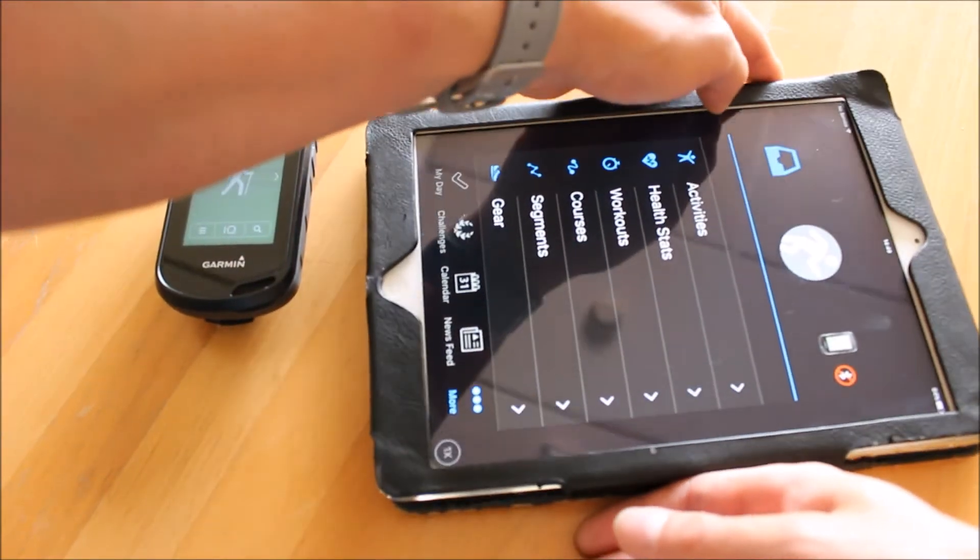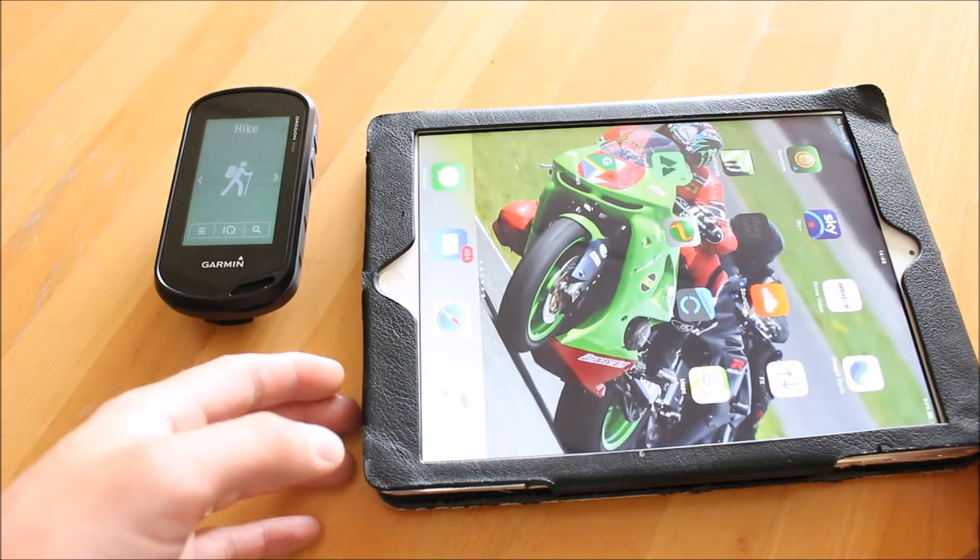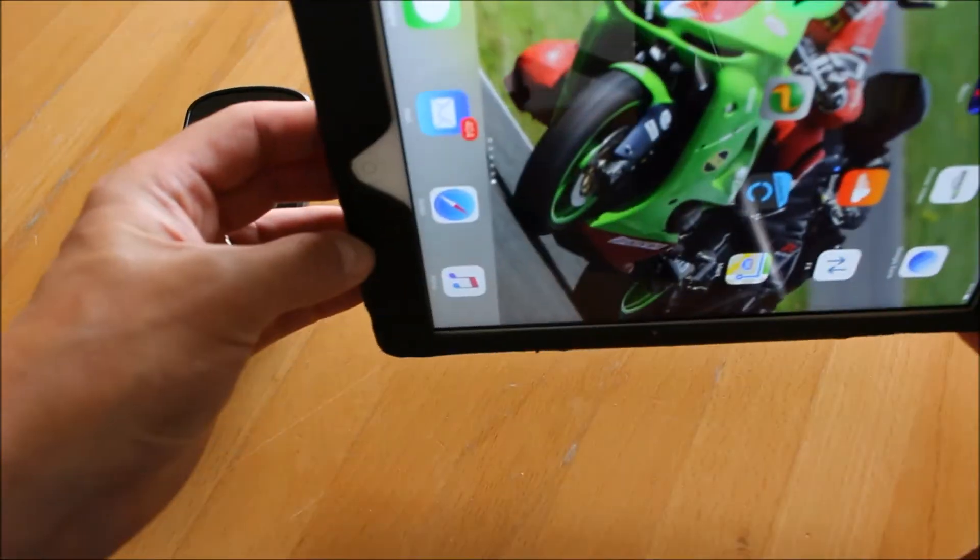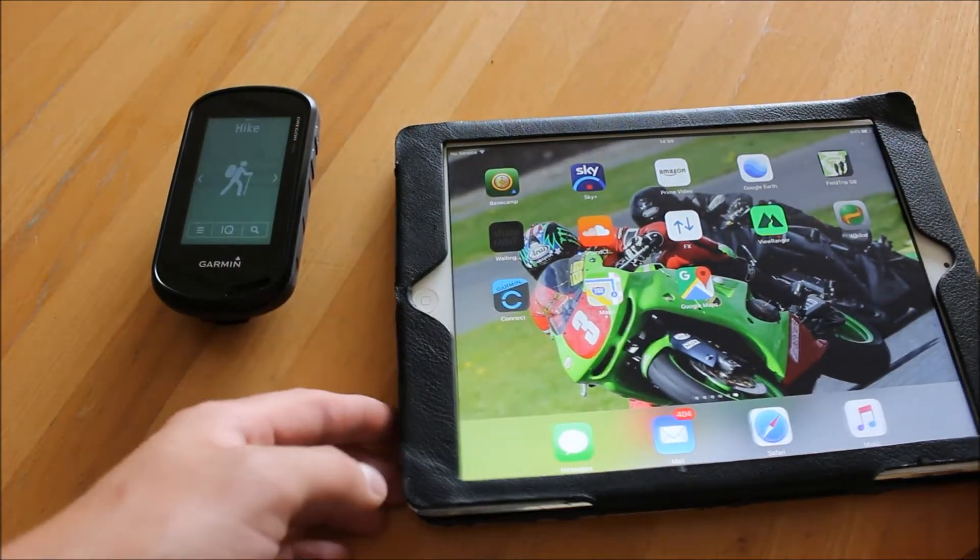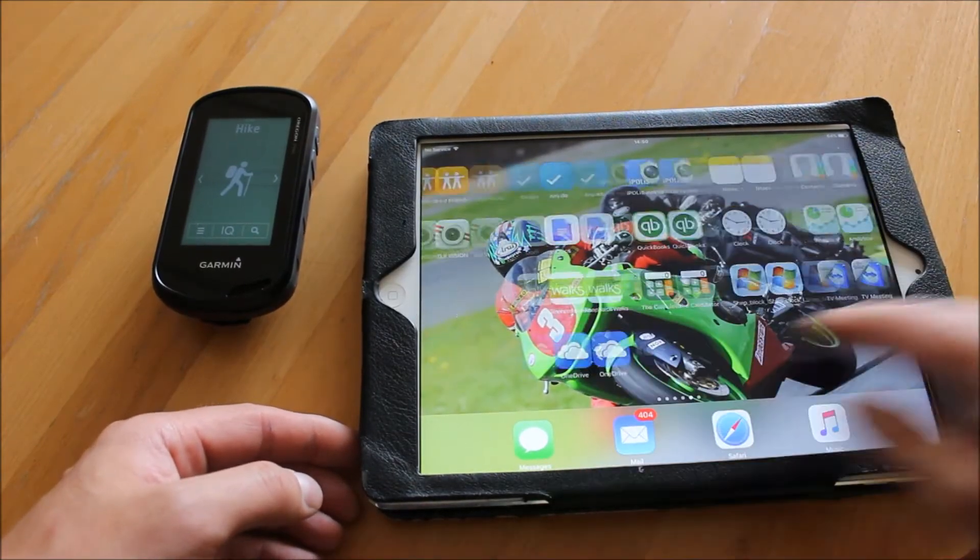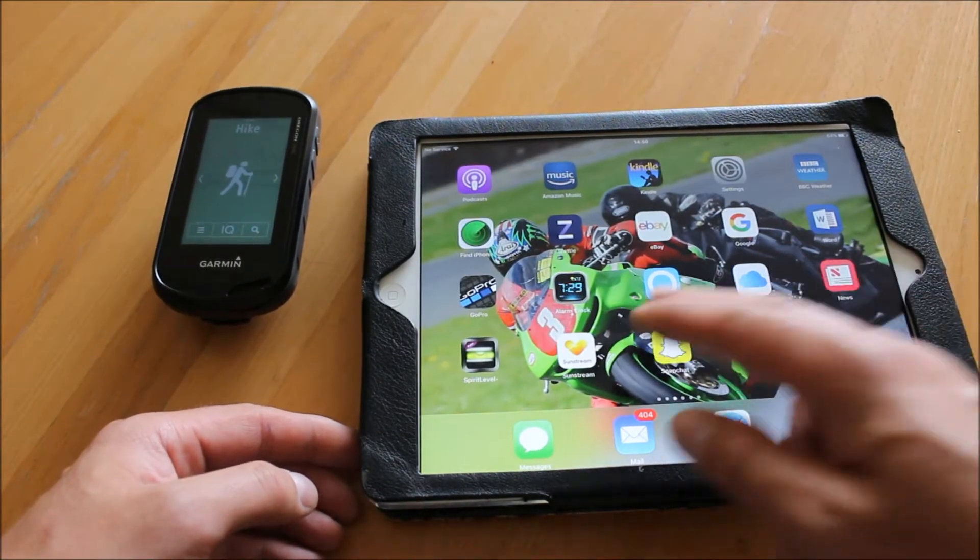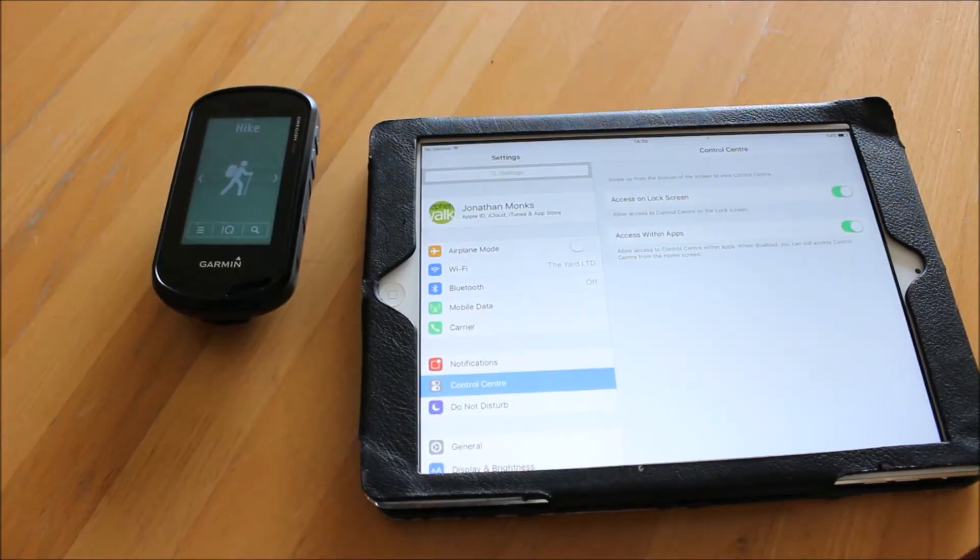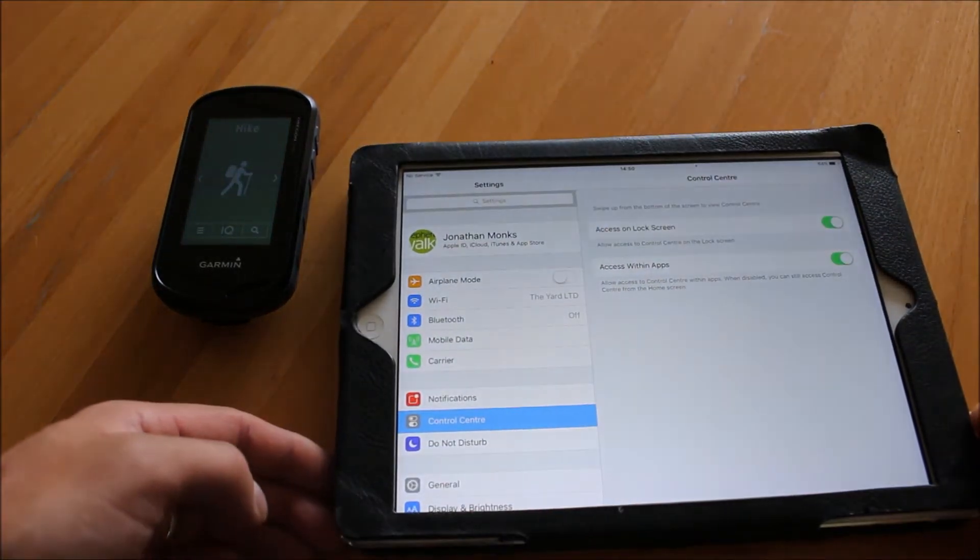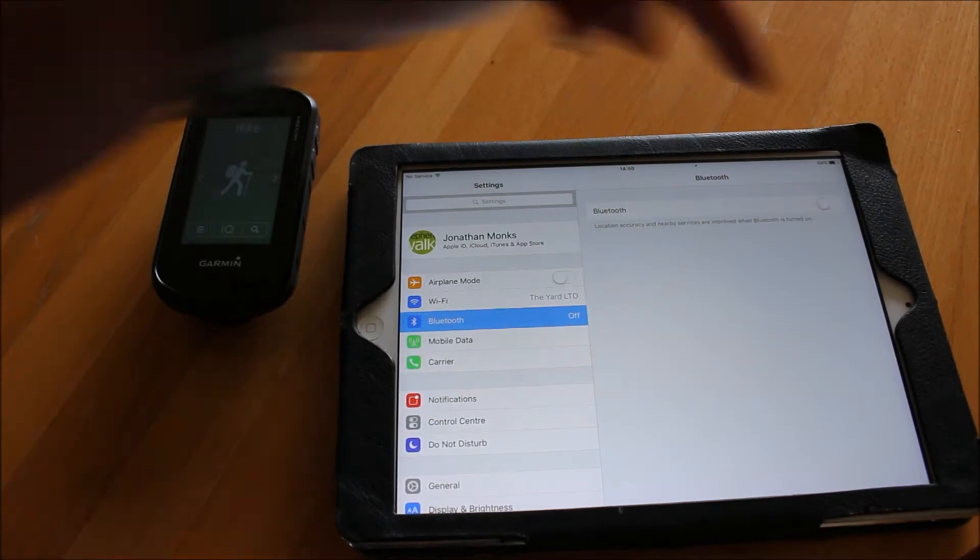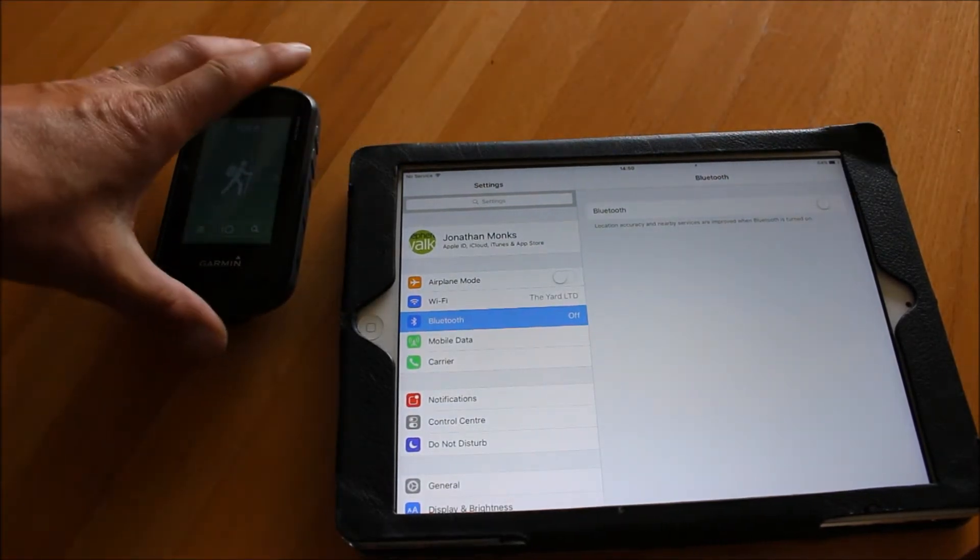Once you've got the Garmin Connect app on your iPad, you're ready to pair the GPS device. The first thing you need to do on your iPad is go to your settings and make sure you've got Bluetooth turned on. I would also have it paired with your Wi-Fi as well. I've just gone into the settings and I'm going to touch on Bluetooth and turn the Bluetooth on.